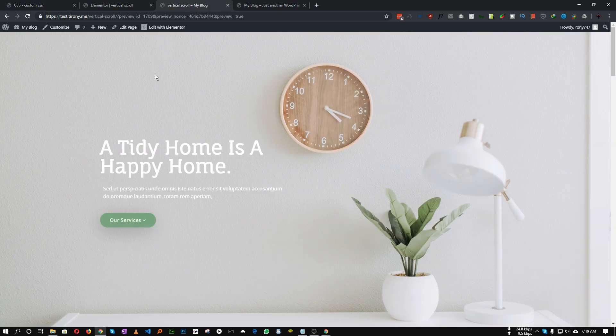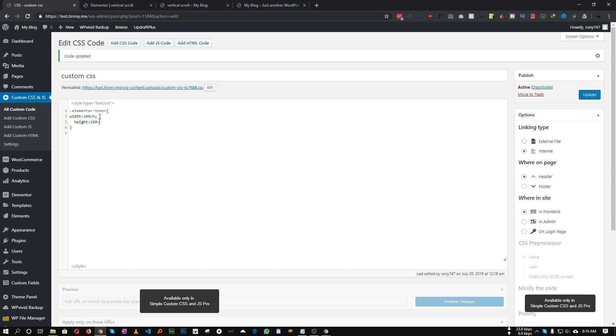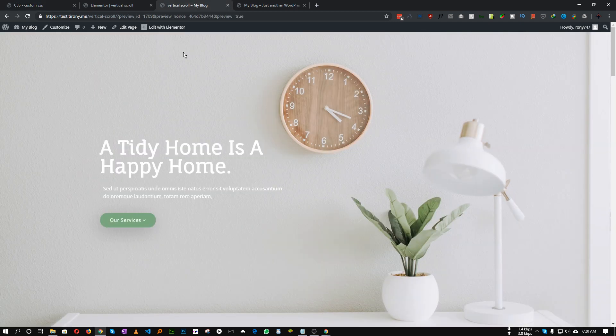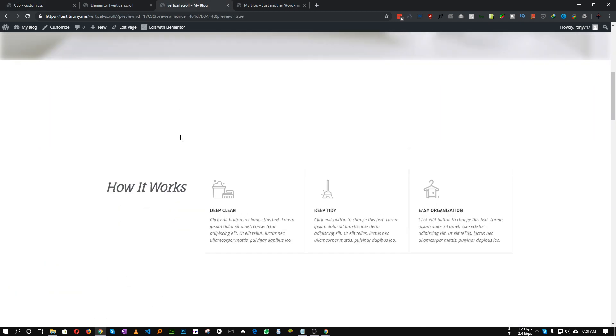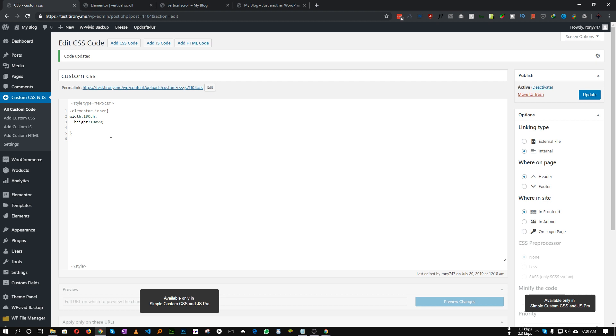The height will be 100 VW, and we need to hide the x-axis scroll. So we need to set overflow X to hidden.